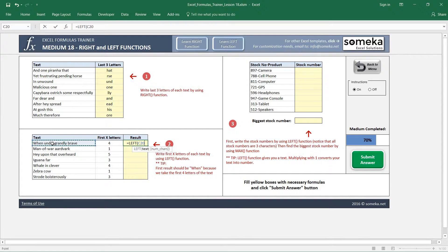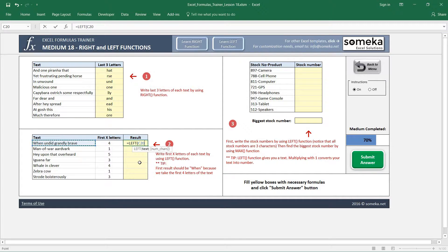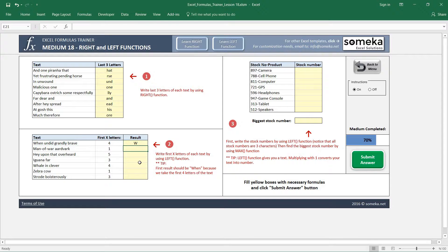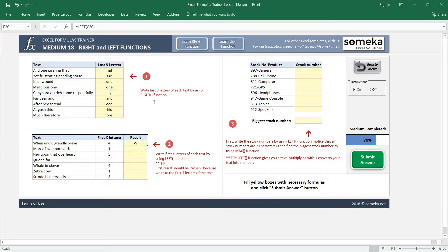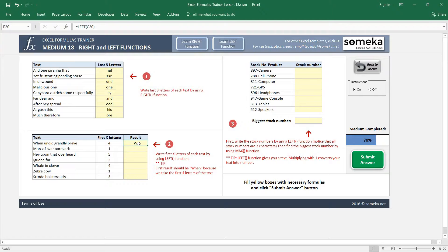Notice that the number of characters is optional. If I leave it like this, it just takes the first character. This is valid also for the RIGHT function—it just takes the last character of the selected text. But I don't want this.